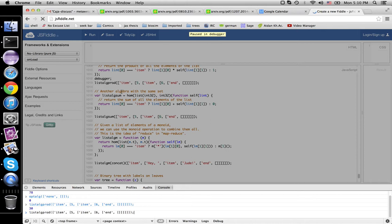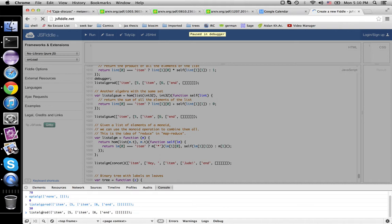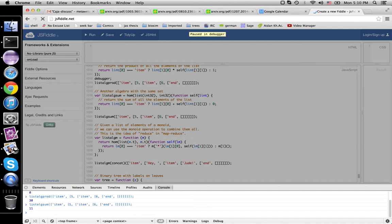Instead of prod, we have sum. We're adding them up and taking zero for the end of the list. And this ought to give us 11 and so it does.